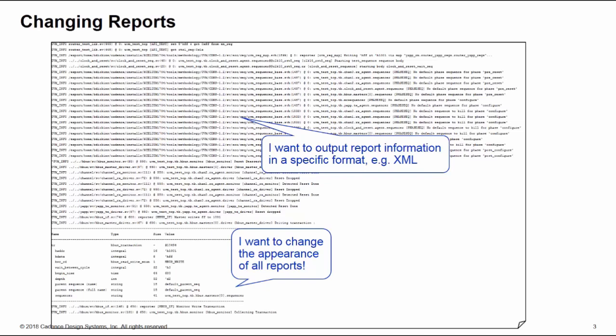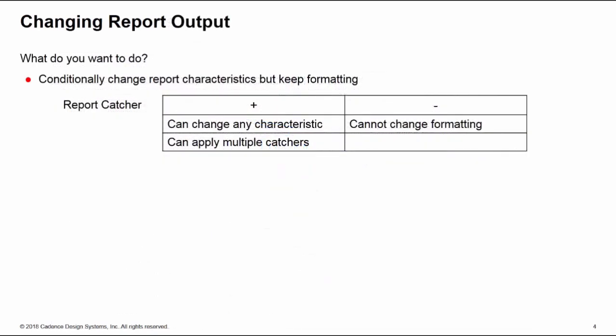First, we need to be clear what we're trying to do here. If you just want to change the report characteristics but you're happy with the formatting, then you probably need a report catcher instead of a server. This allows you to change any characteristic and you can apply multiple catchers to different parts of your hierarchy, but you can't change the output formatting using a catcher. We covered catchers in previous training bytes in this series.